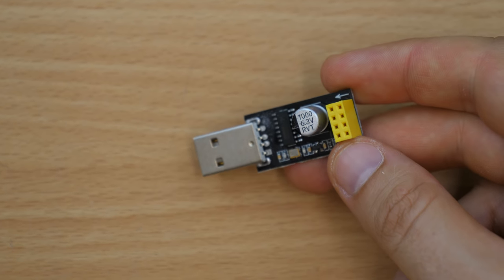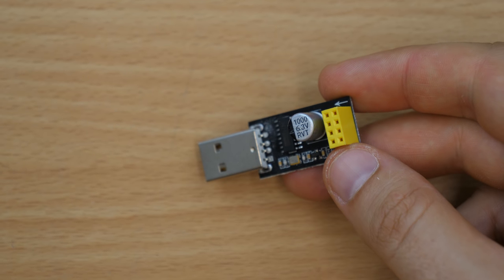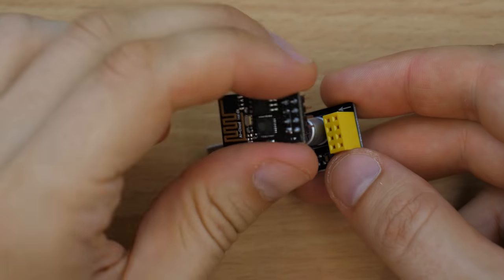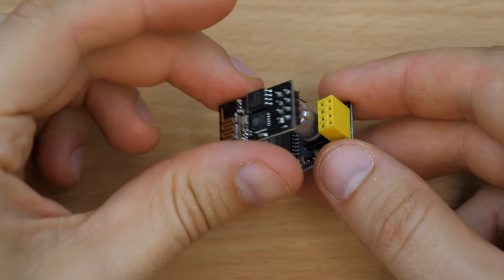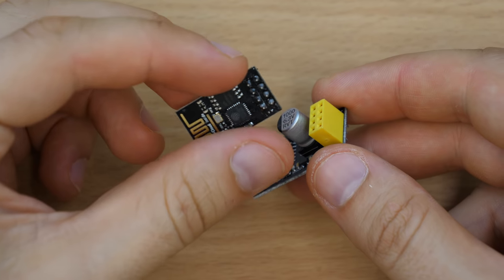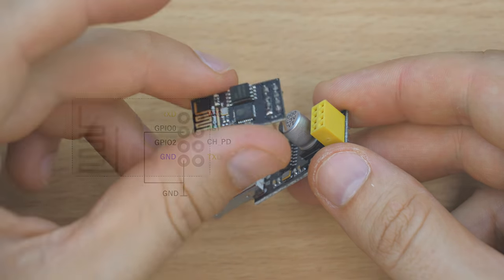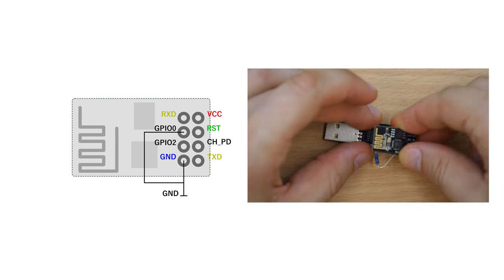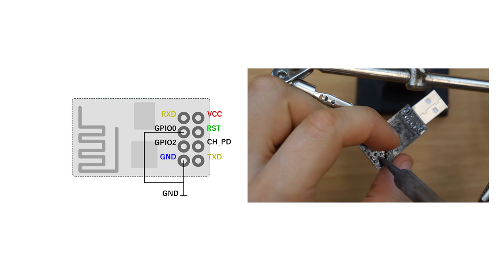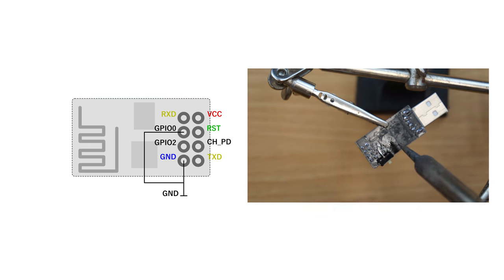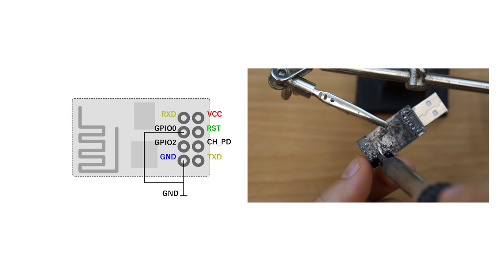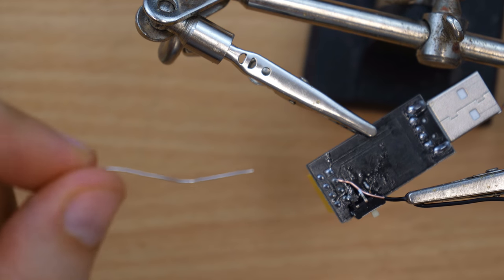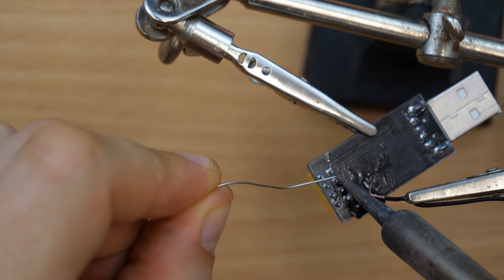To be able to program the ESP module with this serial adapter we have to pull the GPIO zero pin low. You can use a resistor between those pins but I soldered a small switch to the back of the serial tool for convenience.